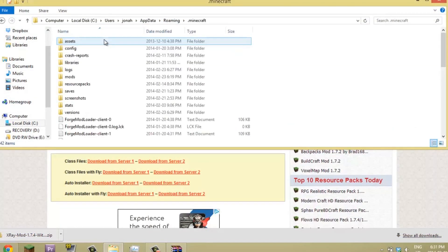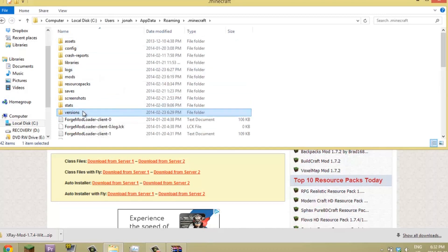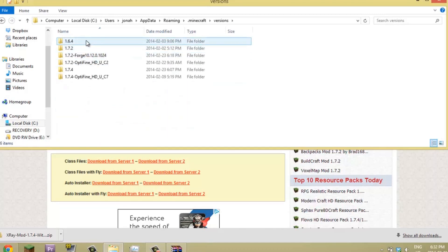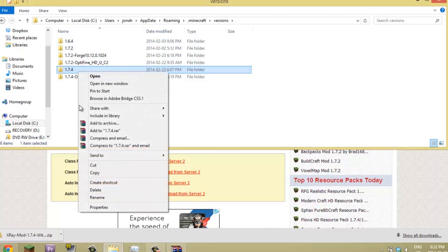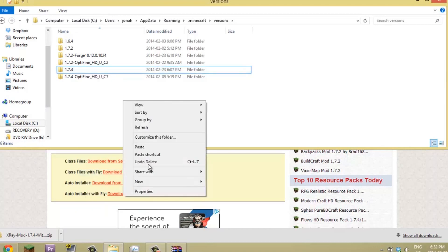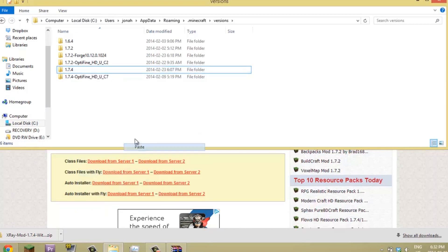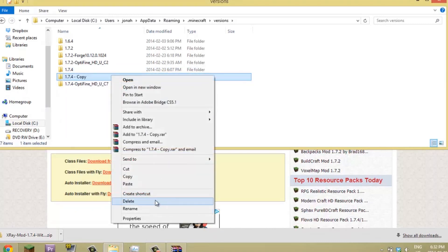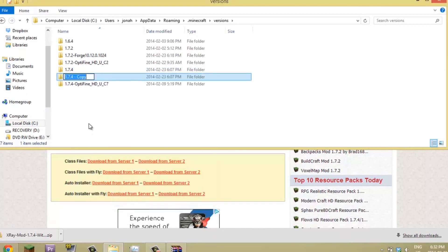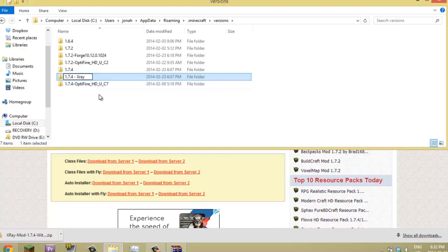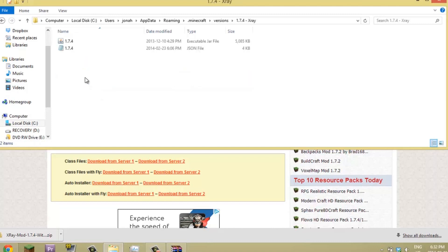Then you're going to hit 1.7.4, copy it and paste it. Now you're going to rename this copy to X-Ray exactly like that, don't change it.